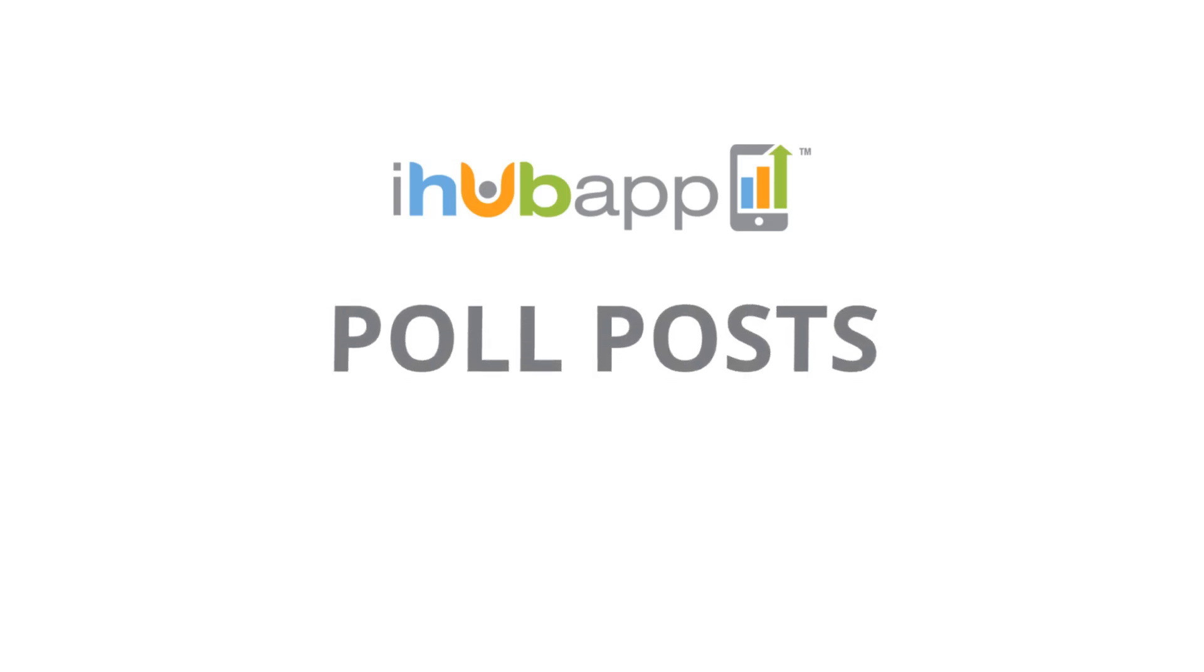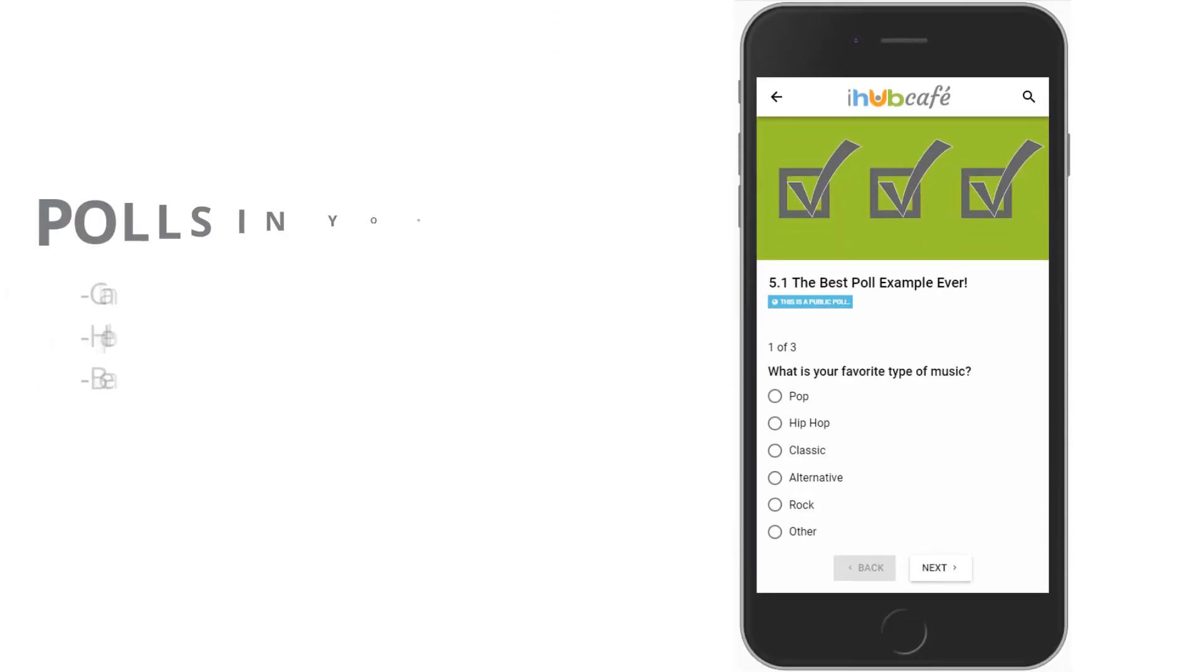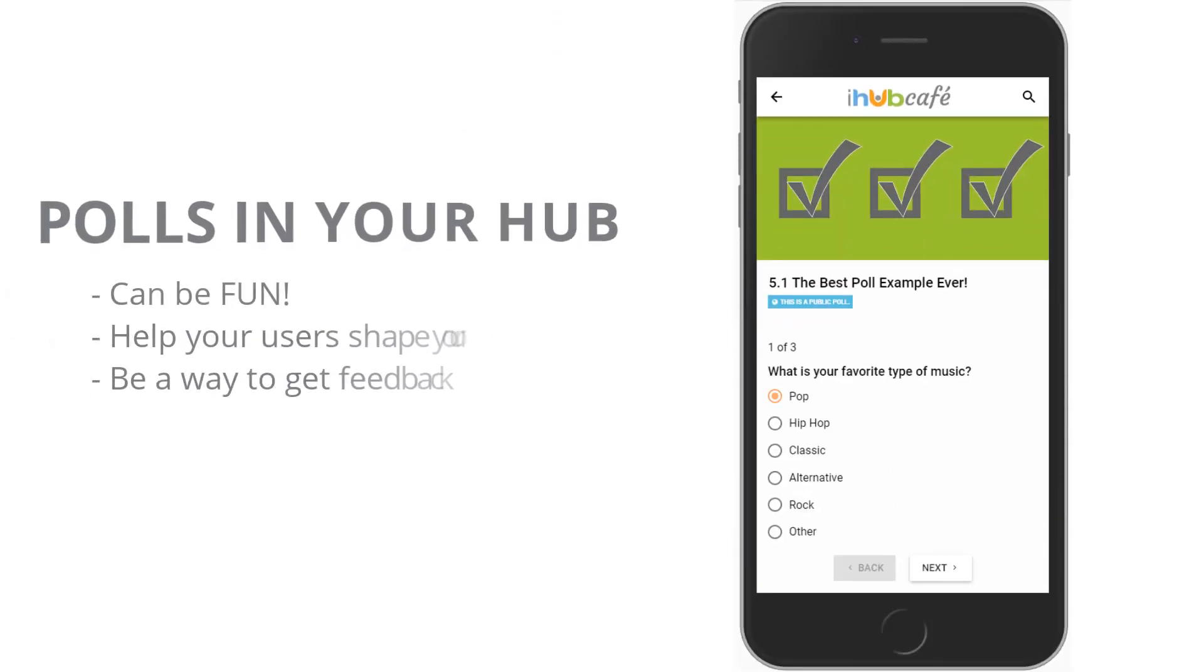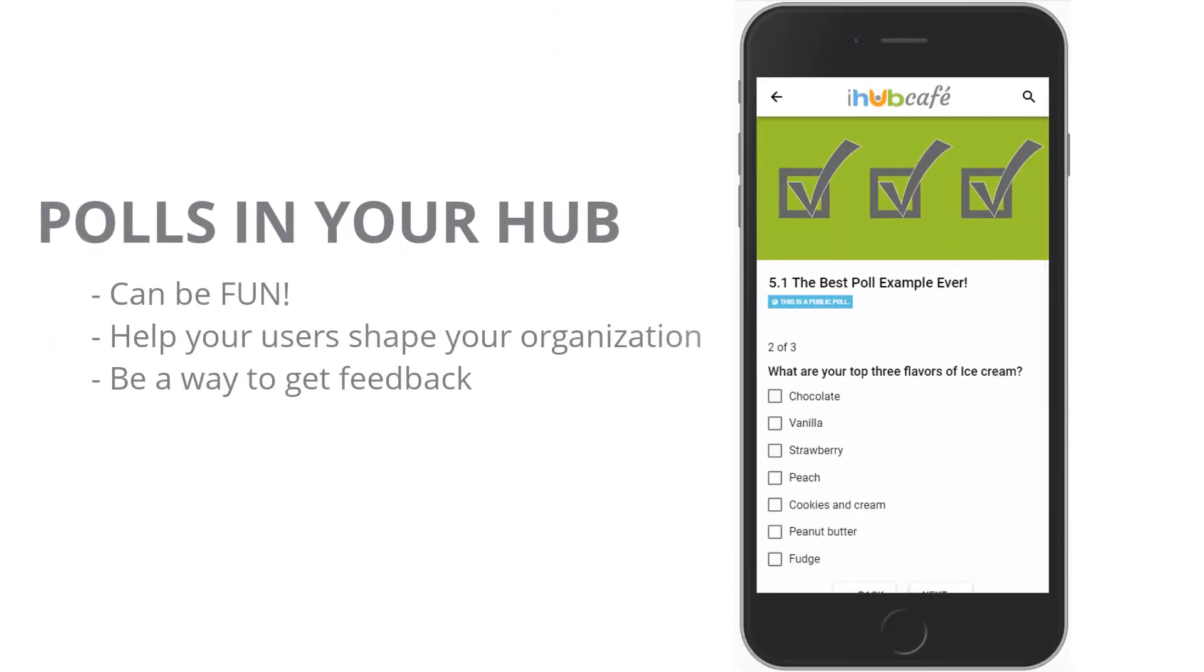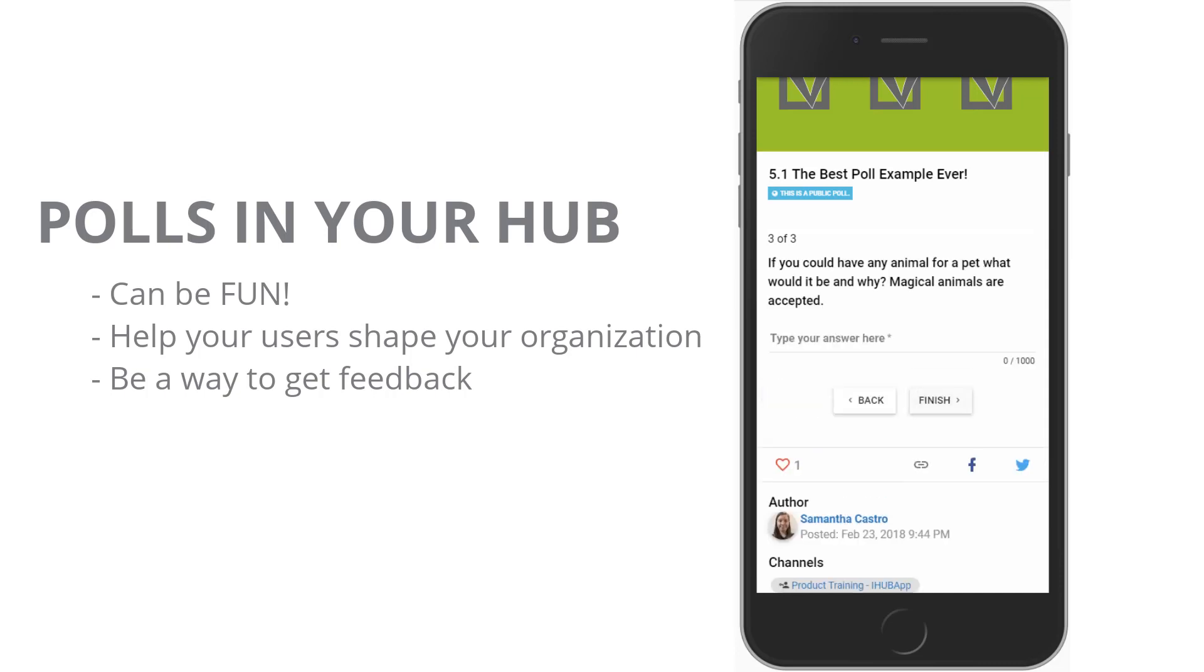Polls are used to survey or get responses from members of your hub. There's all kinds of things you can ask in a poll. It can be a fun poll to help you decide what your next event should be, or be more serious, asking for feedback on how an event went.